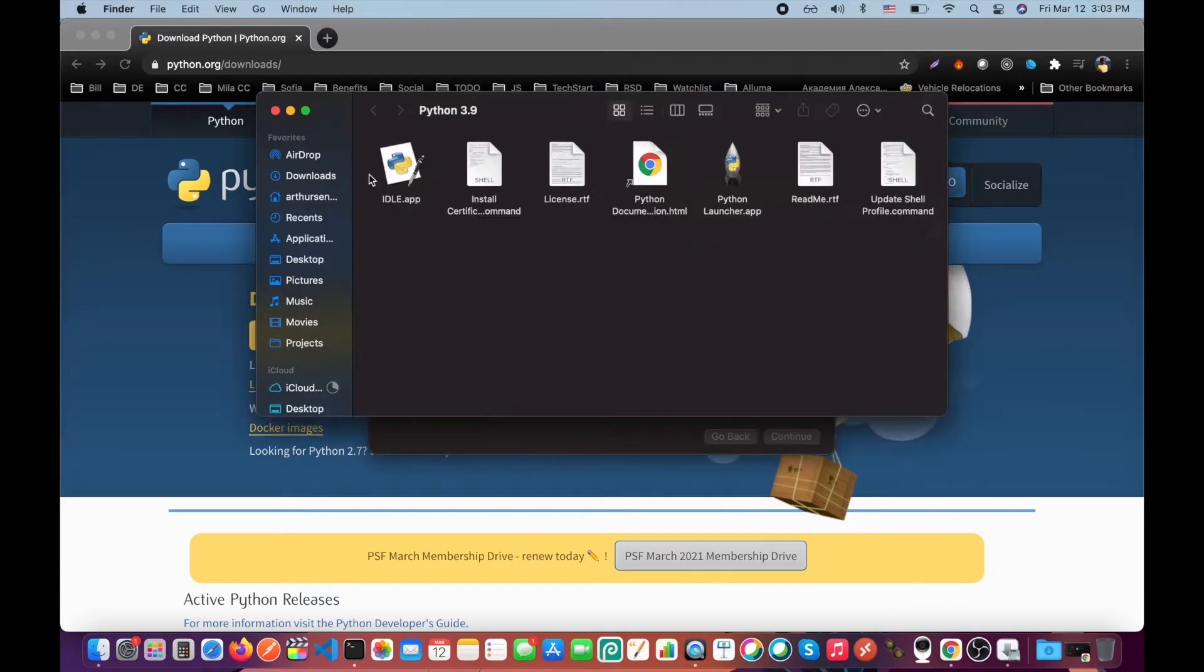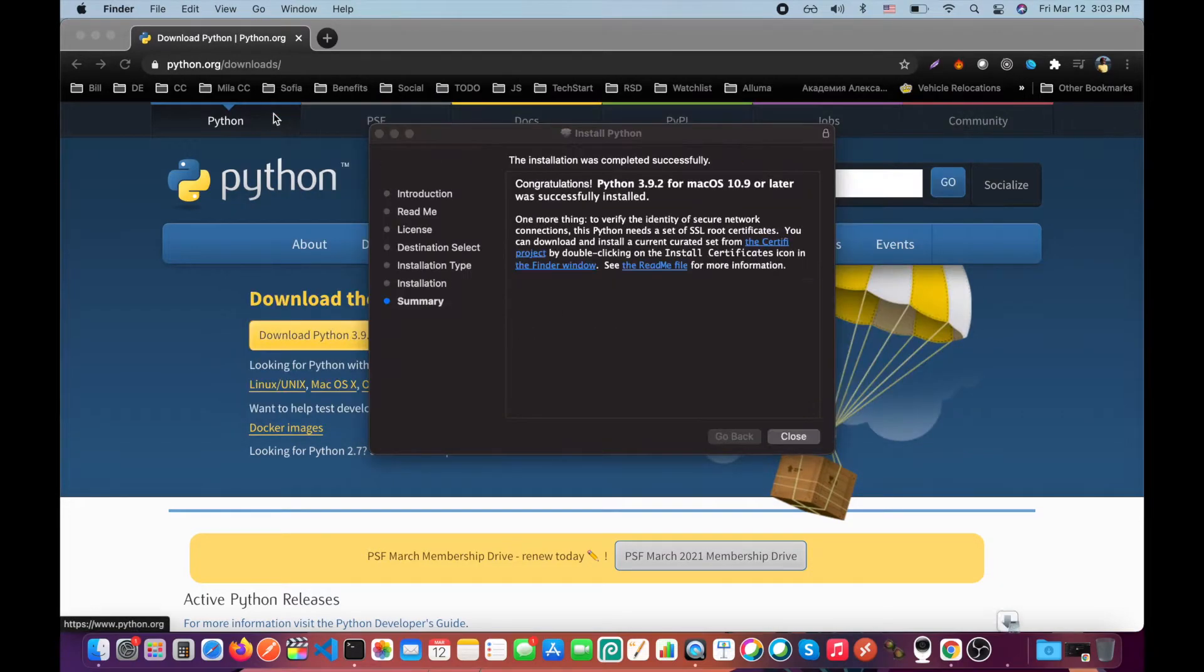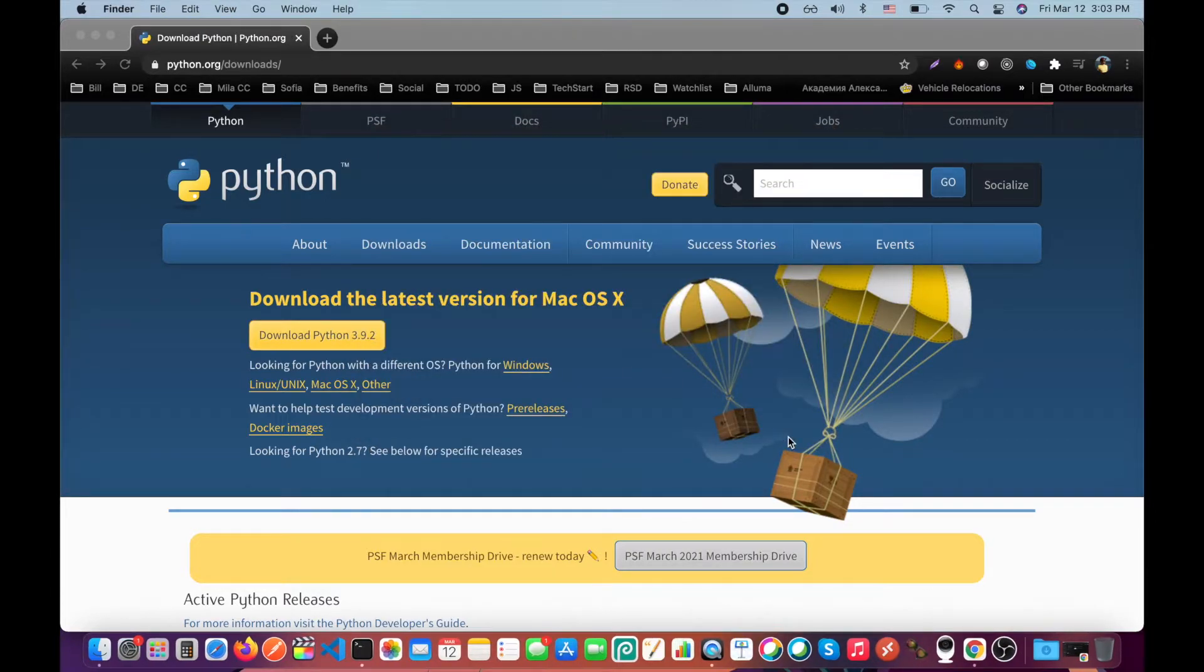You may close this folder and that's it. Just click close. Congratulations!